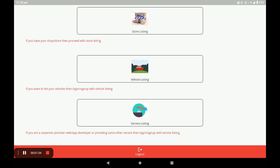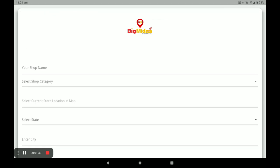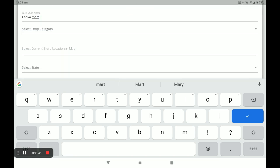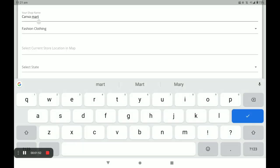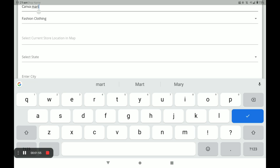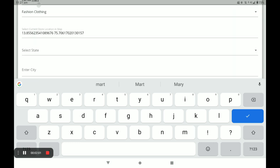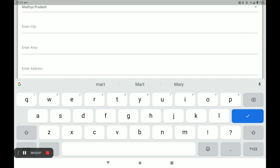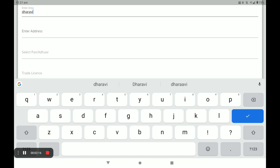After clicking on store listing, you have to fill your details like your shop name. Next, select your shop category — I select fashion clothing. Then you have to select your store location, select your state — I select Madhya Pradesh — then your city, area, and store address.